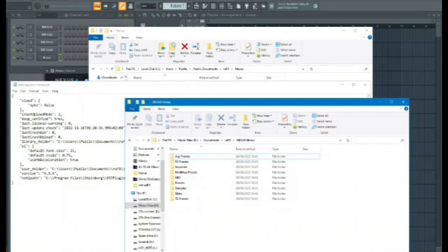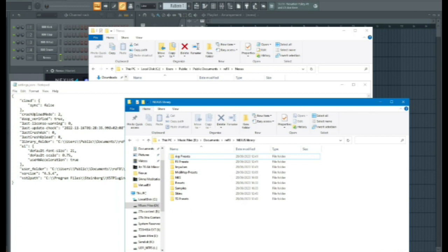As you can see, I've got this PC, music files which is my D drive, in documents, refx, nexus library. And here are all my presets.